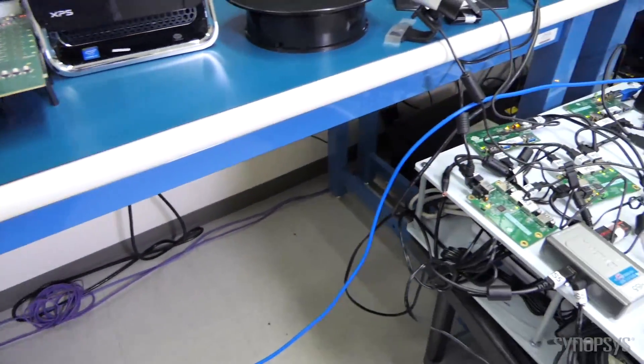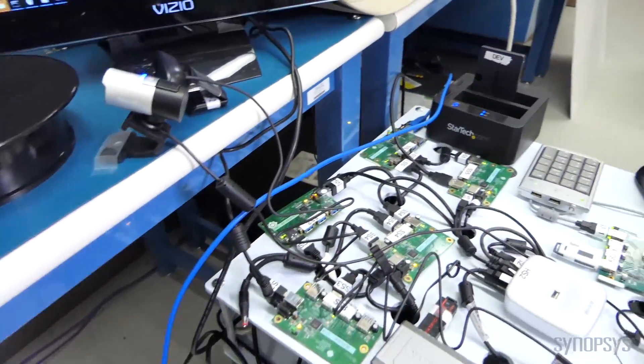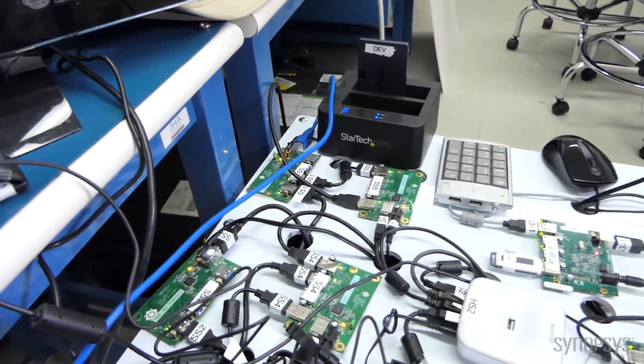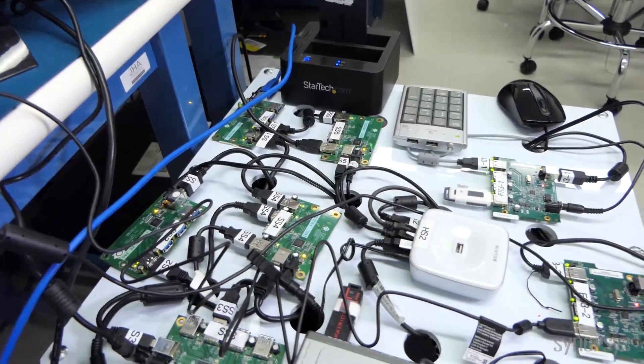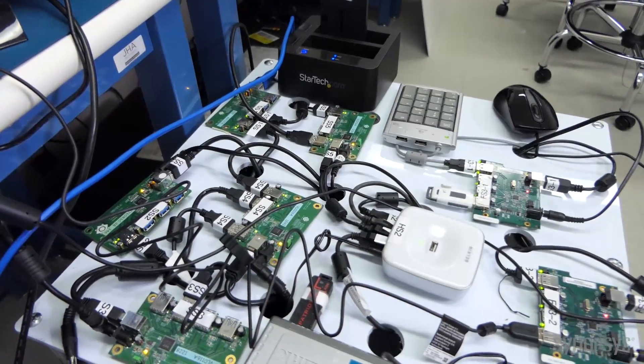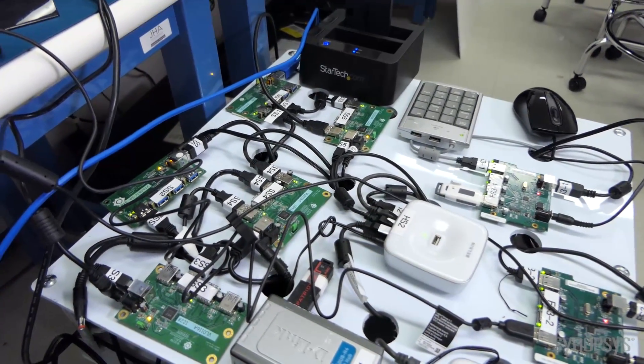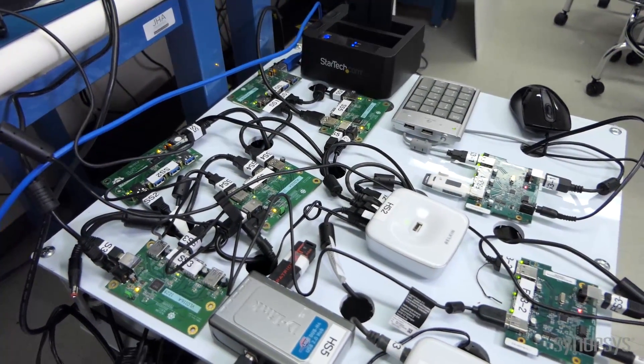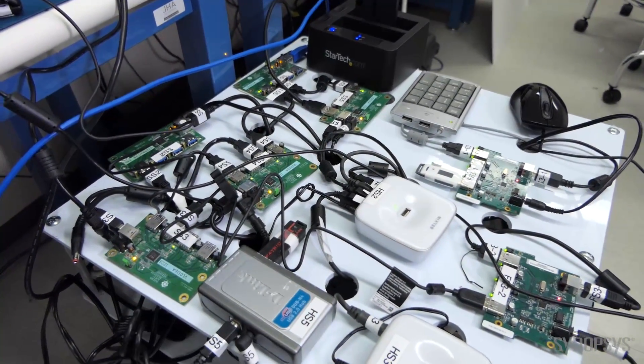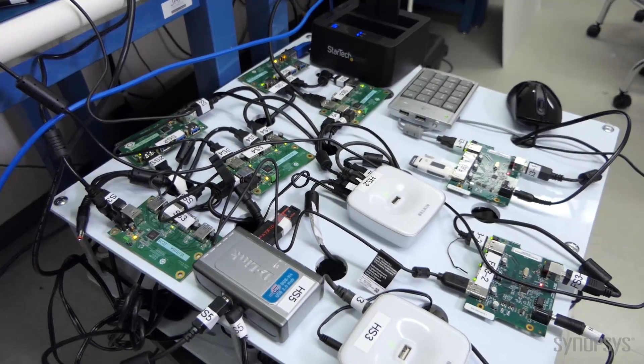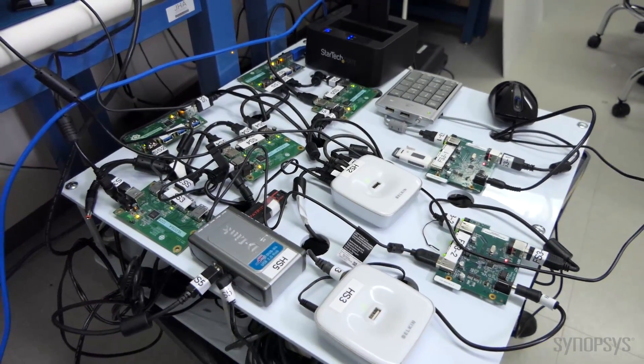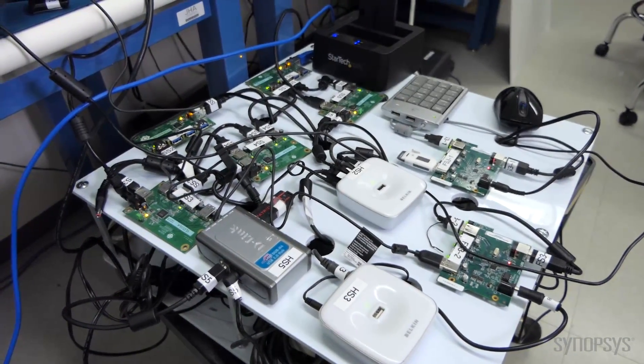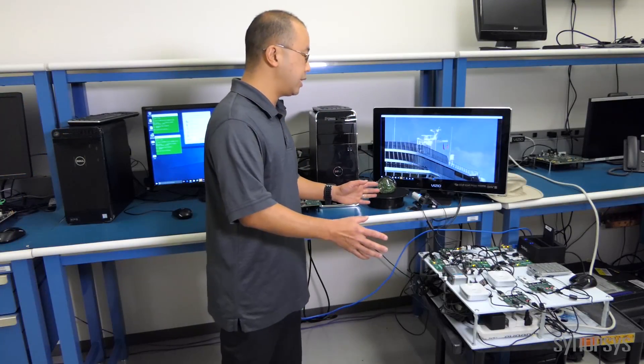The tree, you can see, includes a variety of devices of different speeds, everything from low-speed keyboards and mice, to super-speed hard drives and a display adapter from DisplayLink. All of this is running simultaneously.